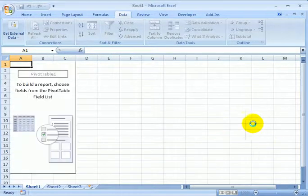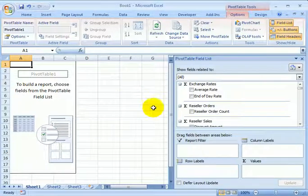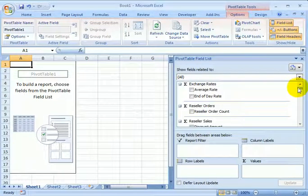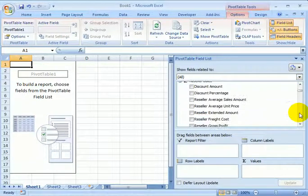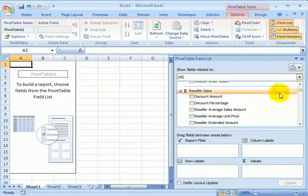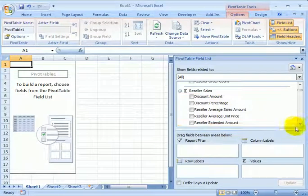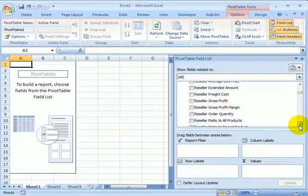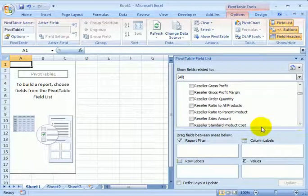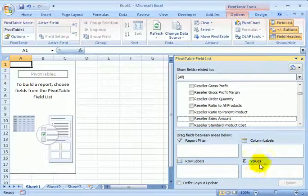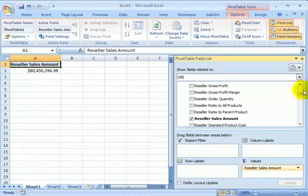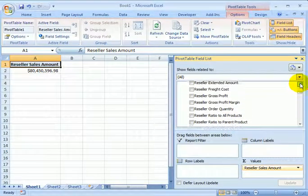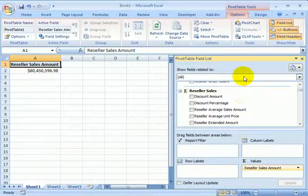We are in the pivot table and we have a channel sales perspective from the Adventure Works sample SSAS OLAP cube. Let's select a measure for values. That's the indication of sum, indication of aggregation. For example, let's select the sales amount. This automatically pops into values. We can also drag it over to values. This measure is reseller sales.